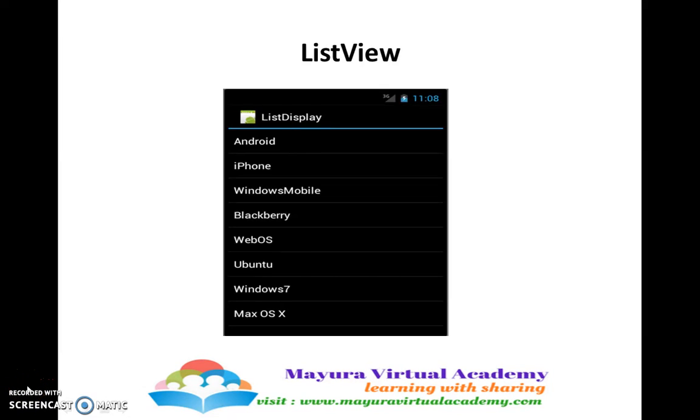Dear students, welcome to Mayura Virtual Academy. In this session, we will be learning about list view.